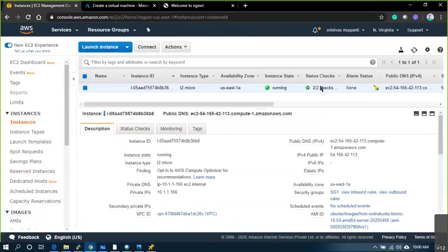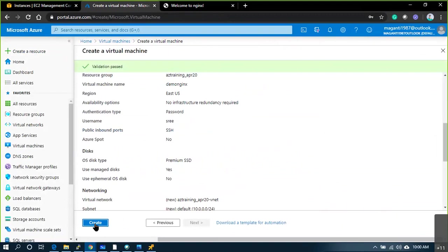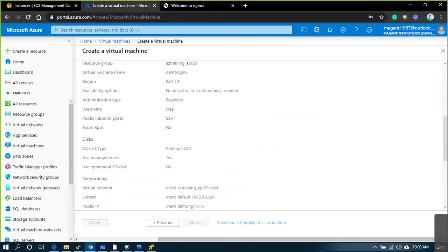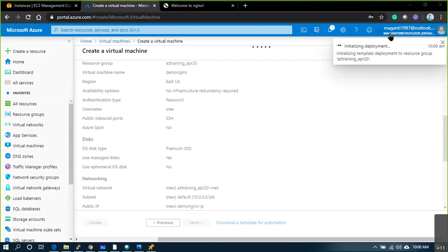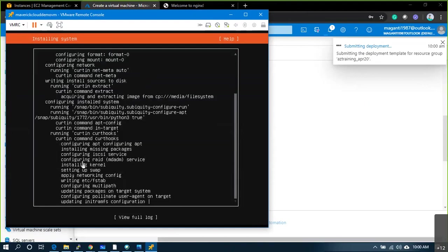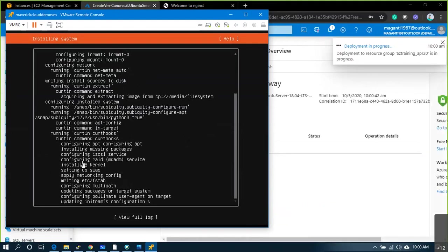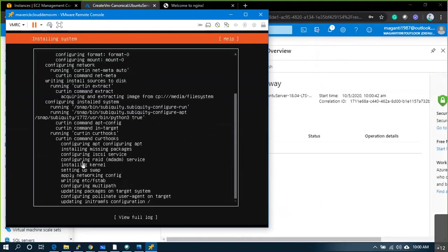In AWS it barely took around two minutes — maybe less than a minute — to deploy the machine. Now let's deploy a machine in Azure as well. Machine is deploying in Azure, and my on-premise machine is still installing and configuring.